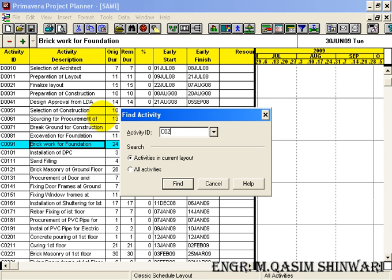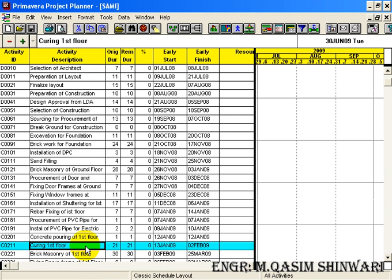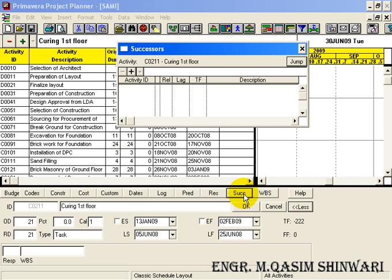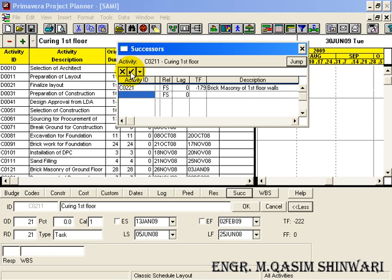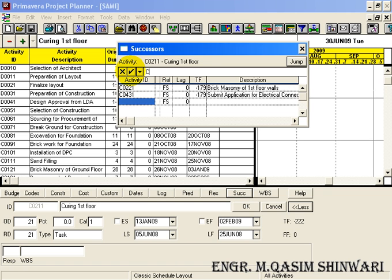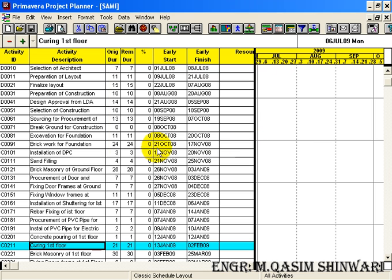Another method is to go to Edit and click Find Activity. I need to find C0211, which is Curing of First Floor. Double-click on it, go to Successors, and add the first successor C0221, the second successor C0431, and the third successor C0451. I am just entering the activity IDs and the description is automatically retrieved. Click OK — all the successors are added.